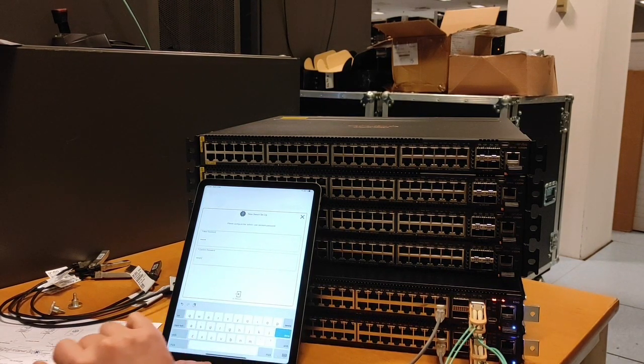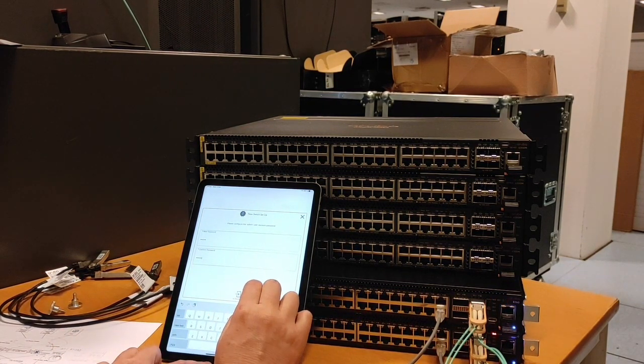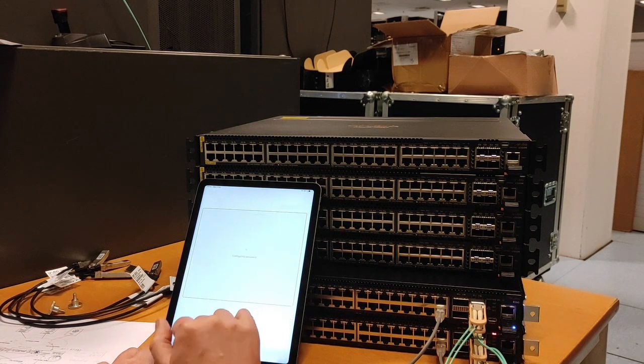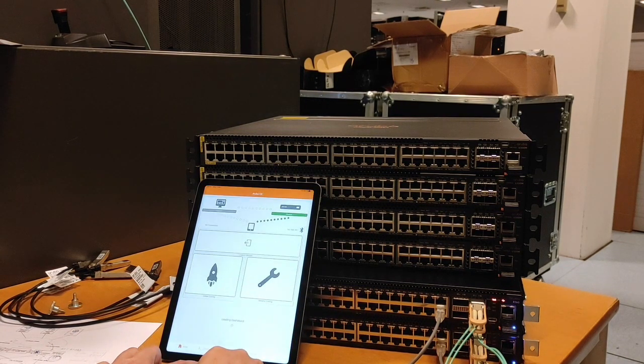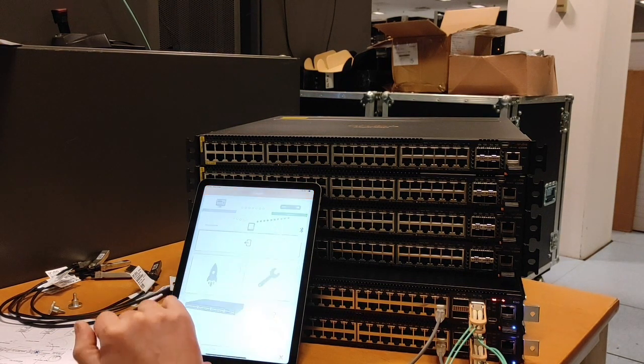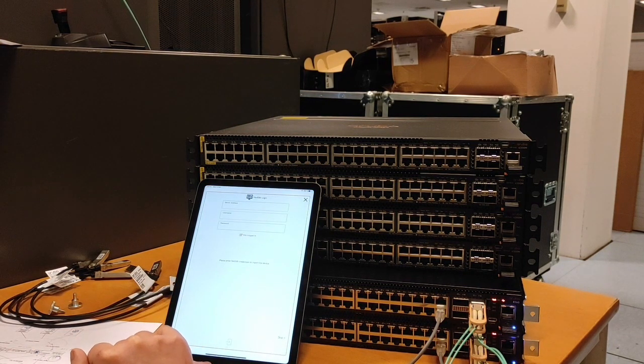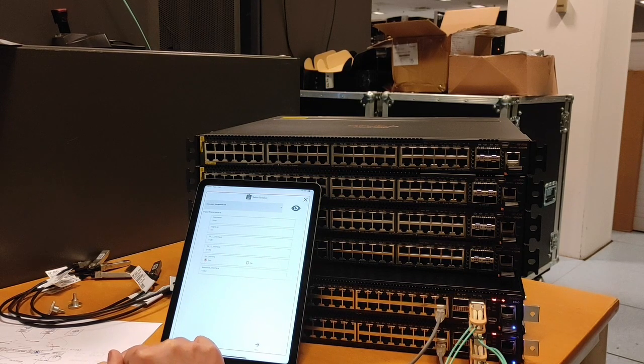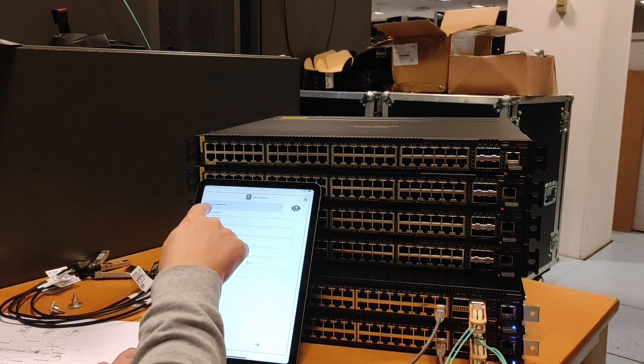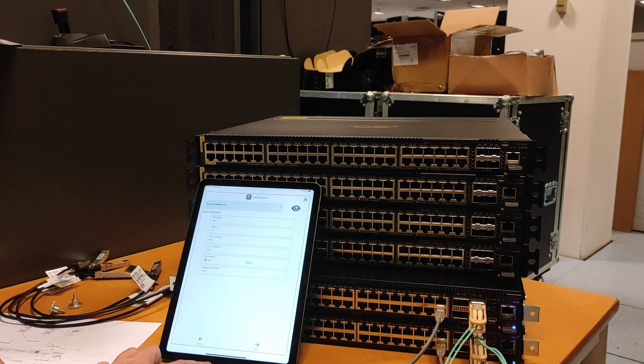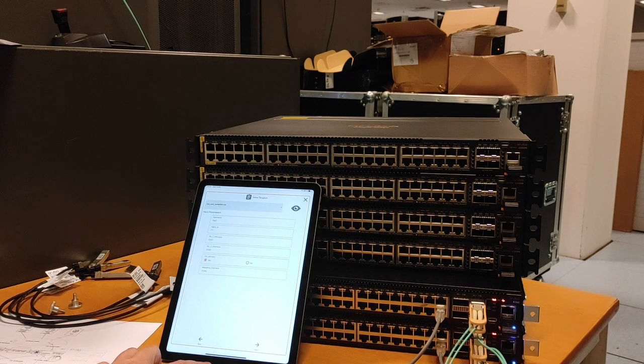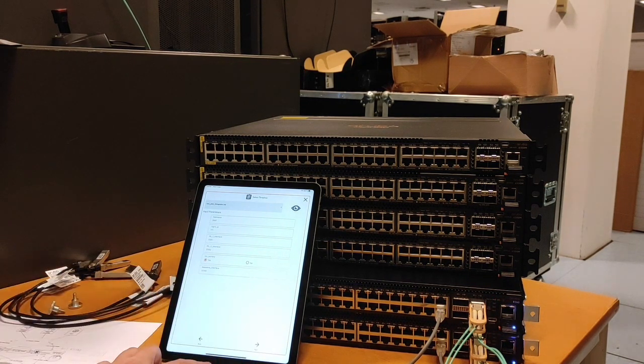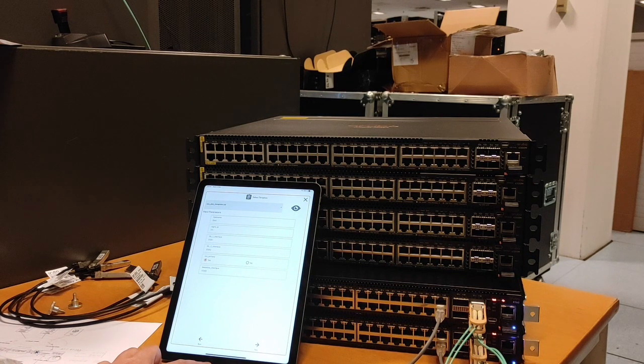This password will be overwritten by my template initial config. I will skip the NetEdit part and I will choose the VSX POC template.